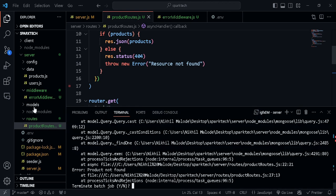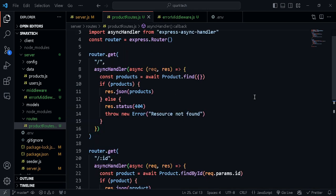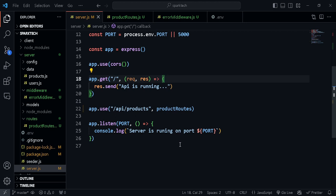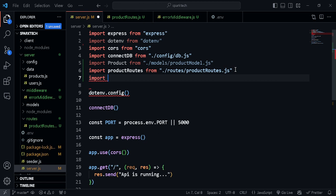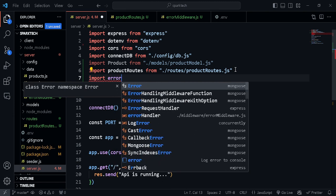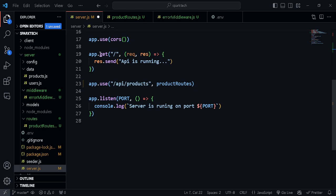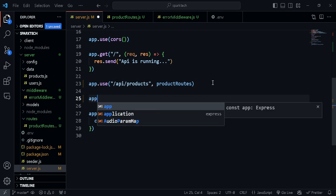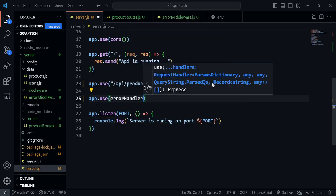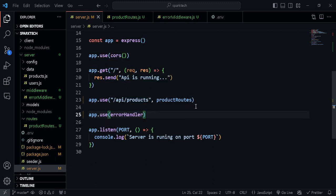Now let's import the error middleware inside our server.js. We import errorHandler from './middleware/errorMiddleware'. After our routes, we add app.use(errorHandler). Make sure you place it at the very last — after the route handlers — so that whenever everything takes place and there's any error, it will finally reach this middleware.